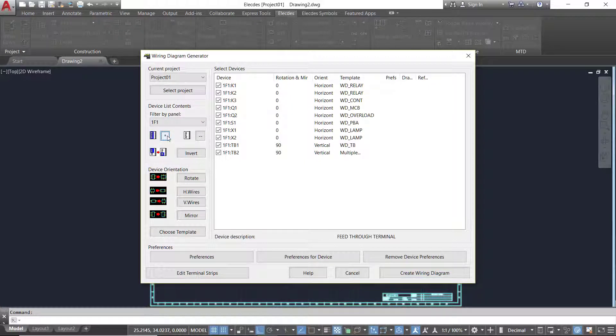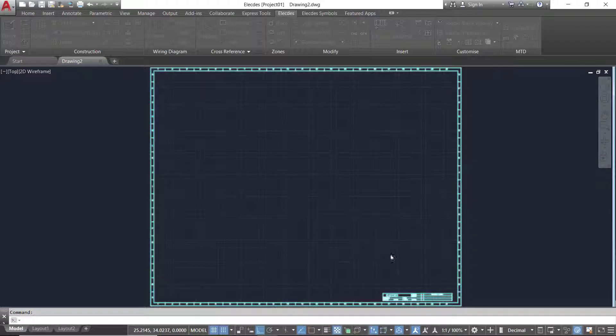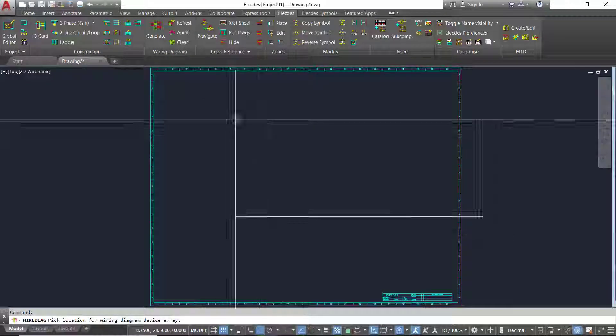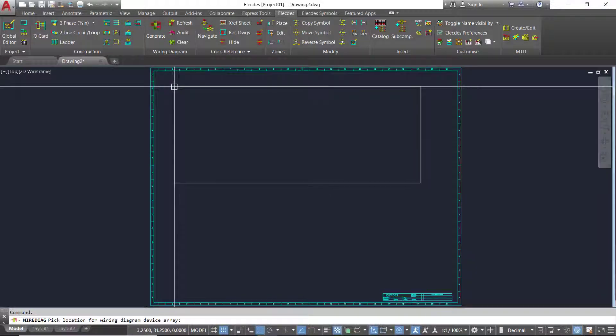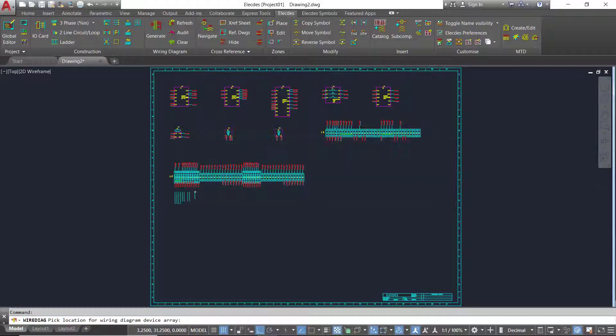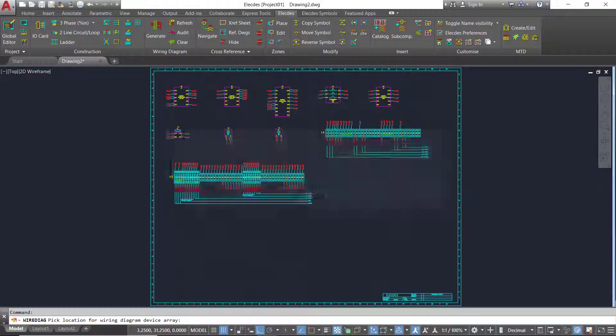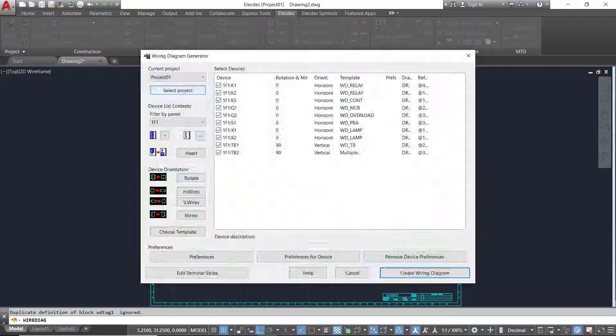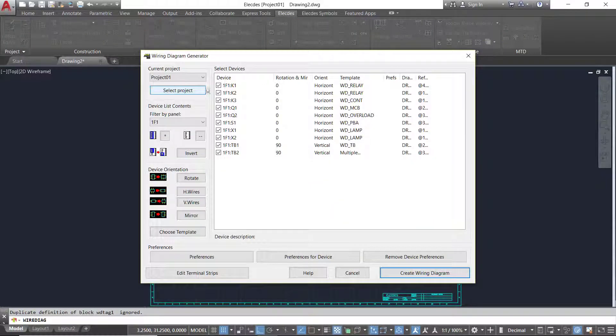Select one or multiple components to draw in the wiring diagram. Position the components on the sheet and in seconds the wiring diagram is created.